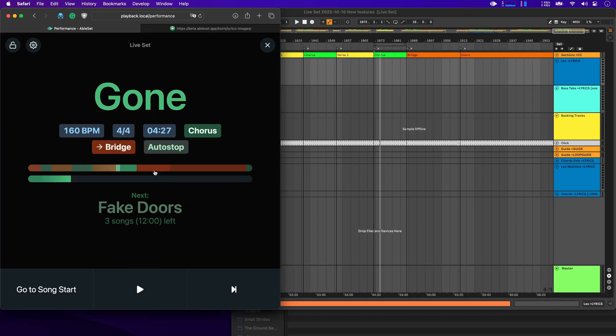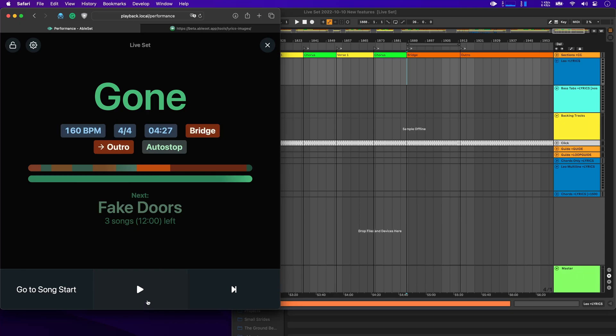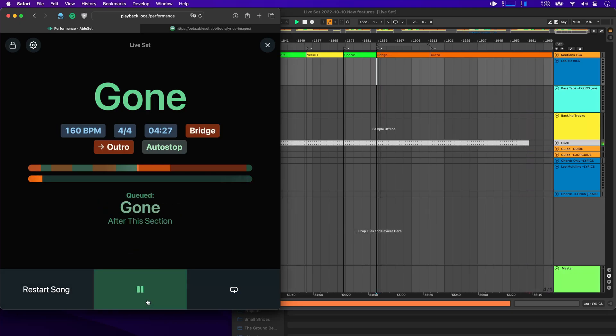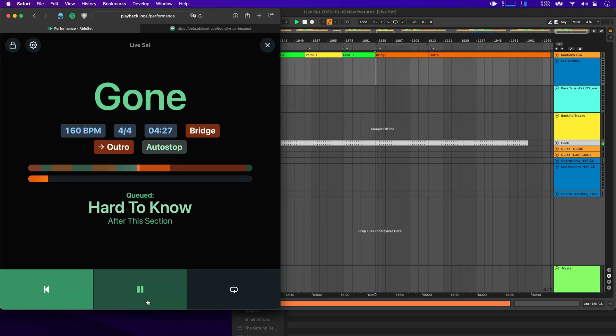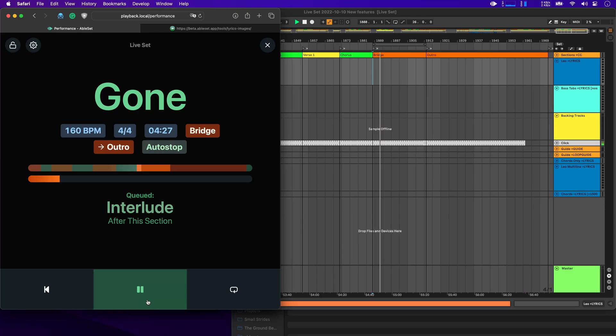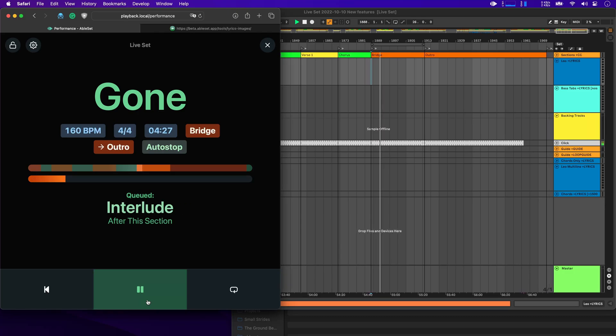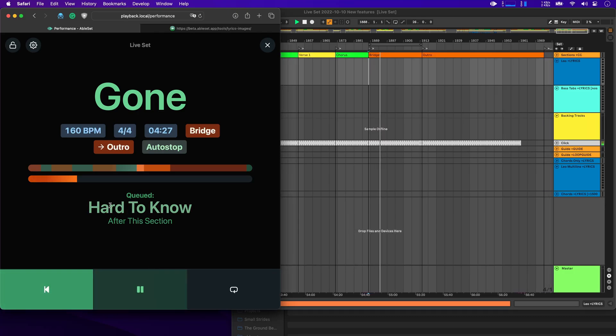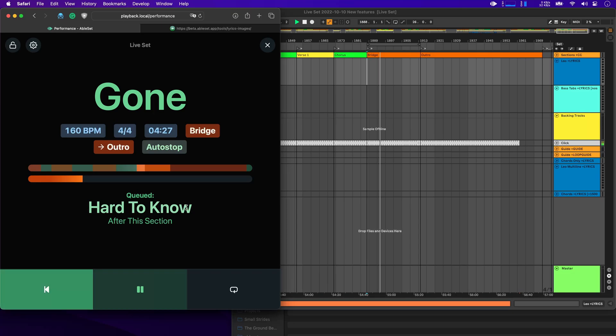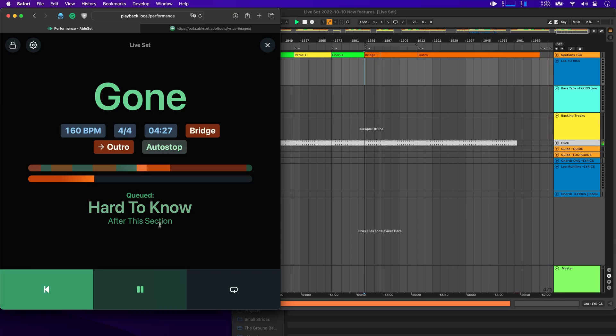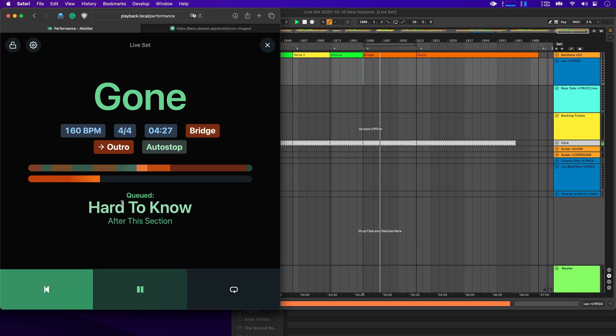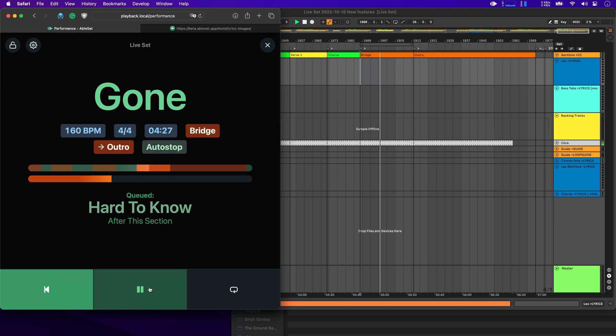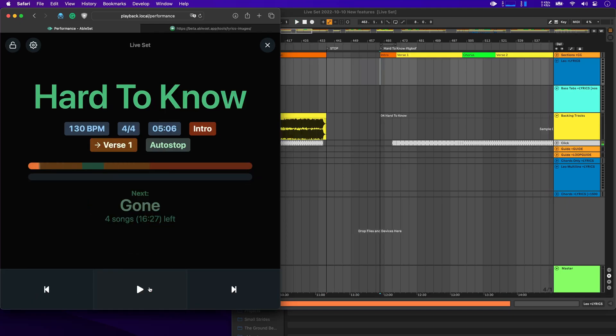Now let's go to the bridge here, start playback and use our MIDI controller to jump to another song. And you'll see that the song title is now displayed here. And it will tell you that after this section, AbleSet will jump to Hard To Know in this case, or if we pause playback, AbleSet jumps there as well.